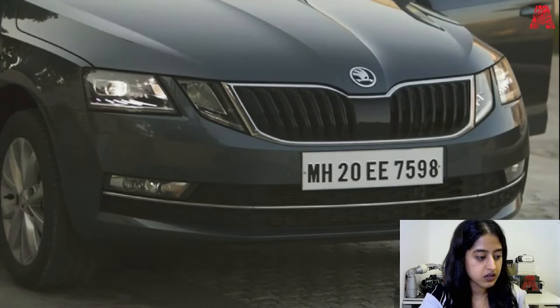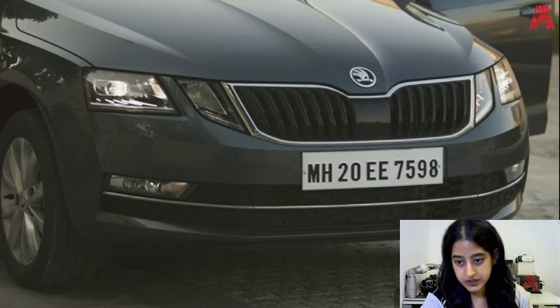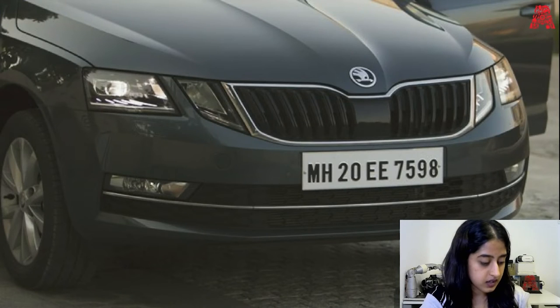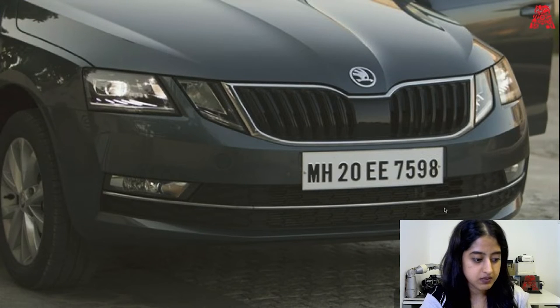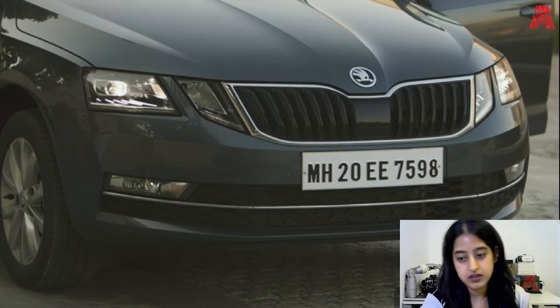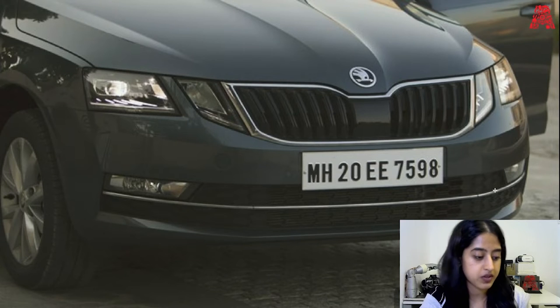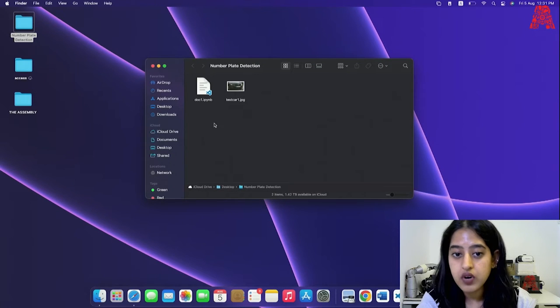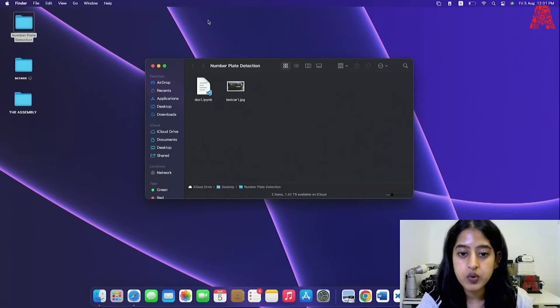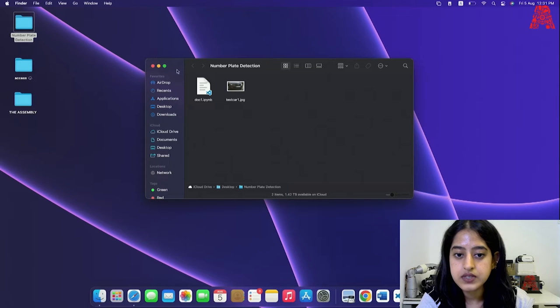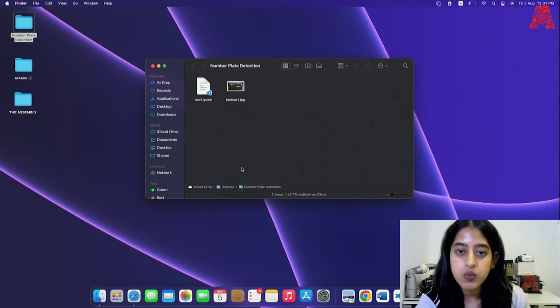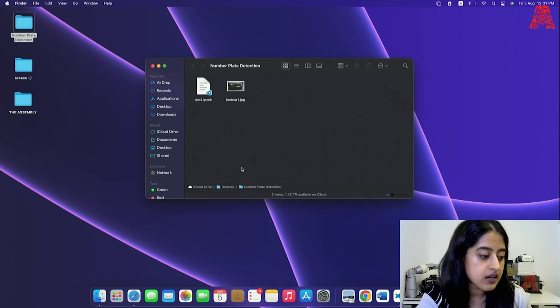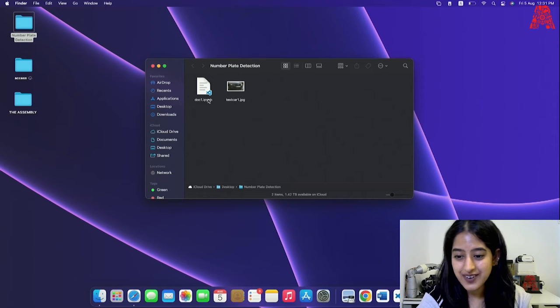Anyway, before we start, make sure you have your test image kept ready with you. This could be any vehicle number plate which is simple and easy and does not have any extra fonts or images on the side. I'll show you an example. So this is a stock image and this is one example of the number plate I was talking about. So yeah, I have already created a folder here and saved a Jupyter Notebook file here as doc1 and let's get on to coding.